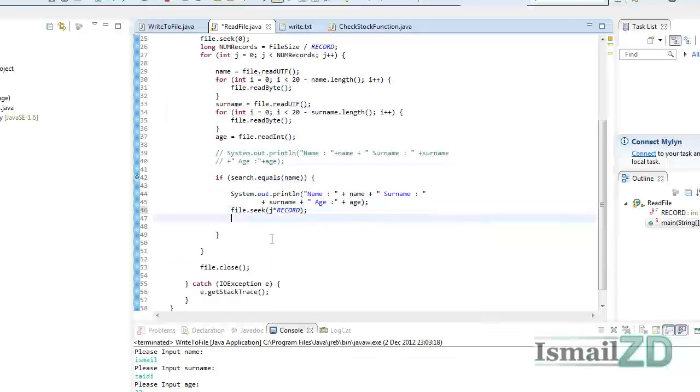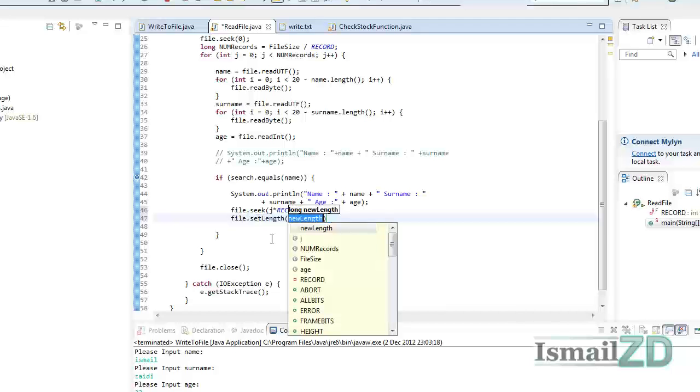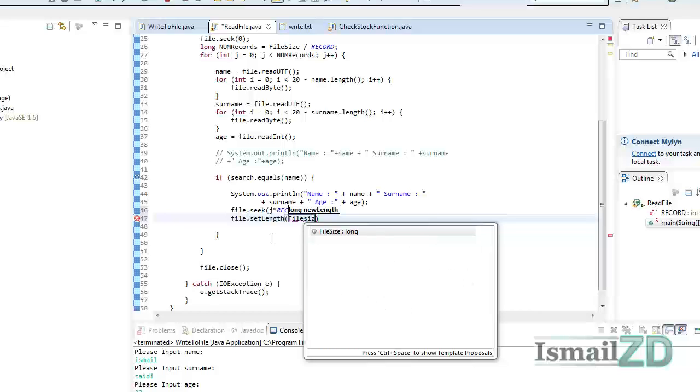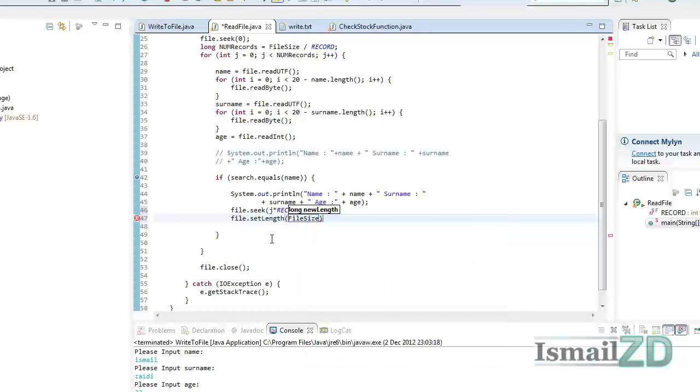And then we want to remove the file, so we go file.setLength. And then we're going to go file size, which is the file of, you know, the bytes, how many bytes are there in the file. And then we're going to minus it by 48, which is the total of our record in terms of bytes.